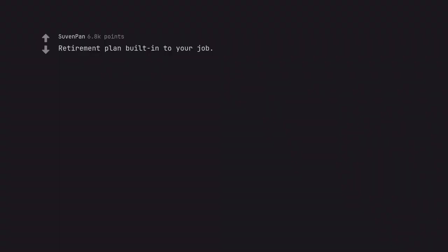Retirement plan built into your job. Or just retiring in general lol.